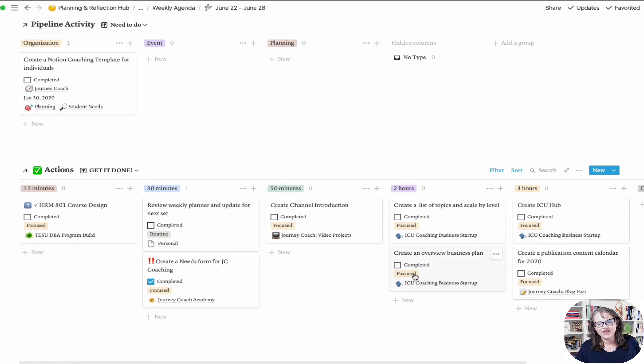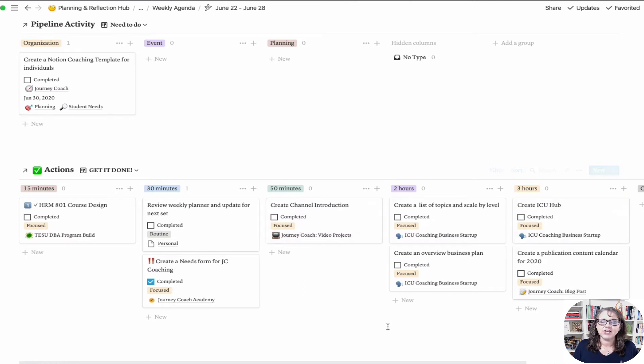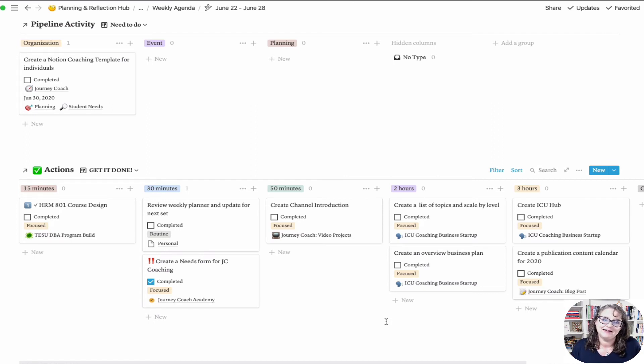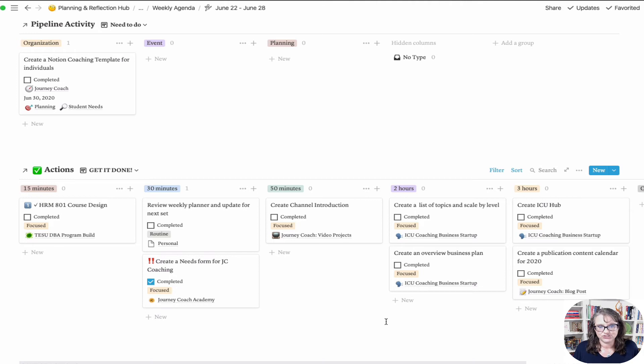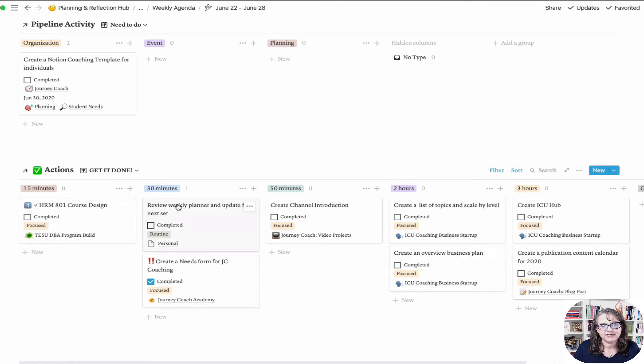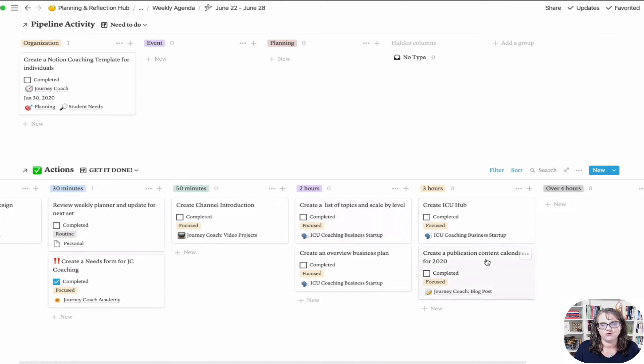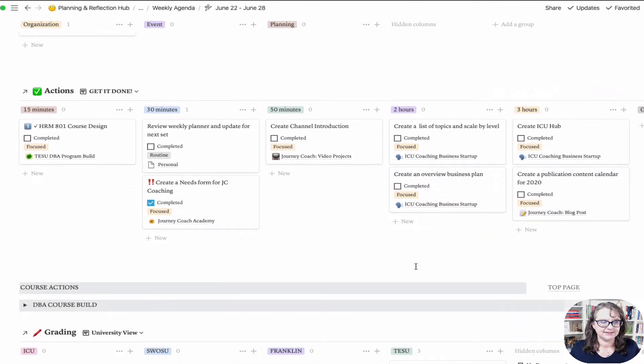So that little thing there tells me this will take me an hour and it needs to be focused. It gives me some ability to really think through what time I have. If it's at the end of the day and I'm mentally tired, I'm not going to tackle something that requires focused energy level. I have a 15-minute, a 30-minute, a 50-minute hour, two hours, three hours, over four hours. That's how I categorize these.